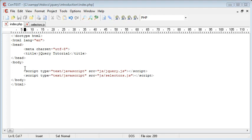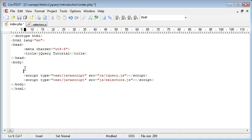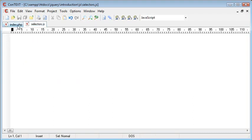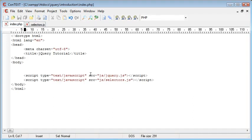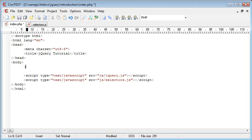So let's go ahead and first of all create an element on our page. I've already got selectors.js attached to my page and we're going to be writing some code in here to return a value from a particular element by its ID. So let's go ahead and create for example an input field.